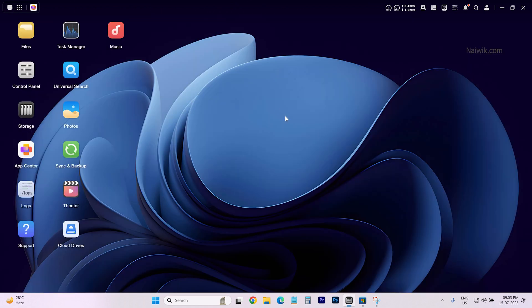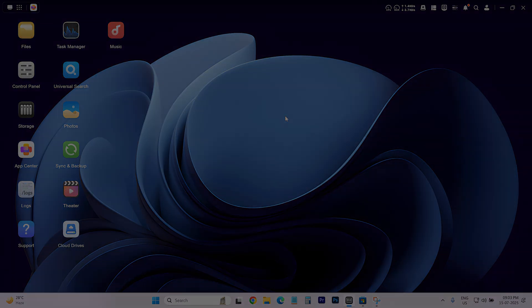So that's it guys. In this way, you can uninstall an app on Ugreen NAS. Hope you like this video. Please do subscribe to our channel. Thank you.